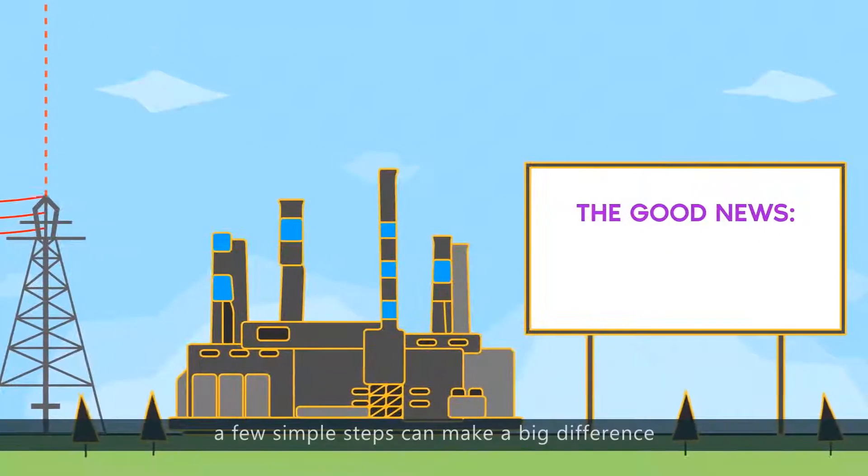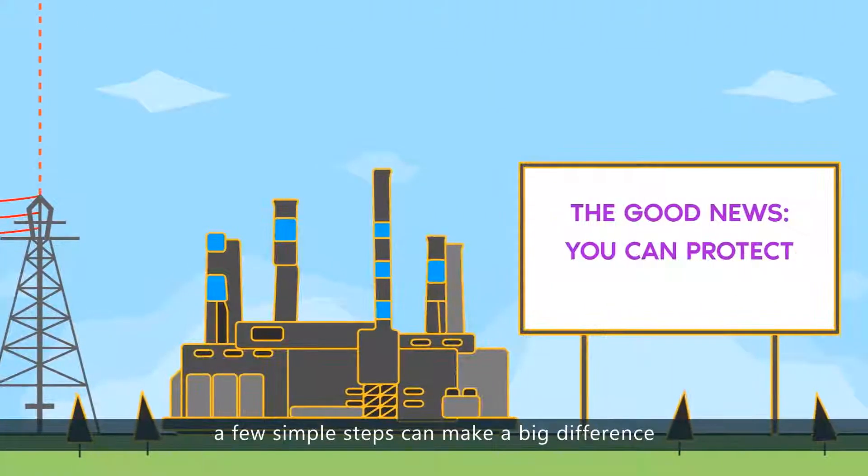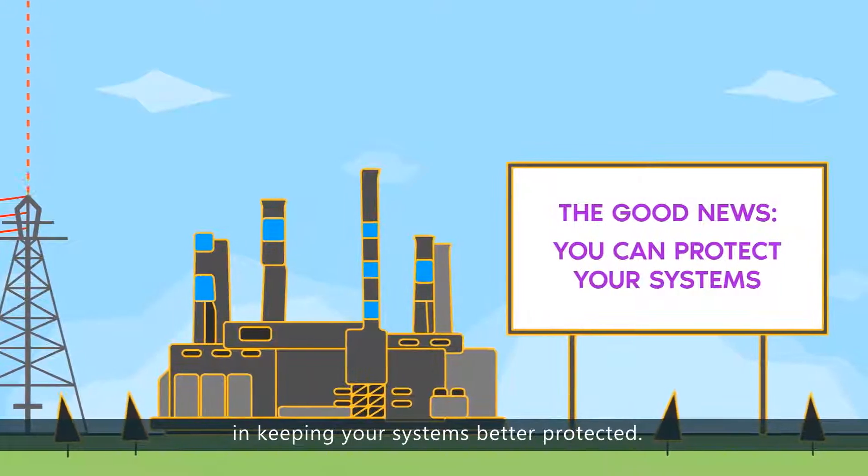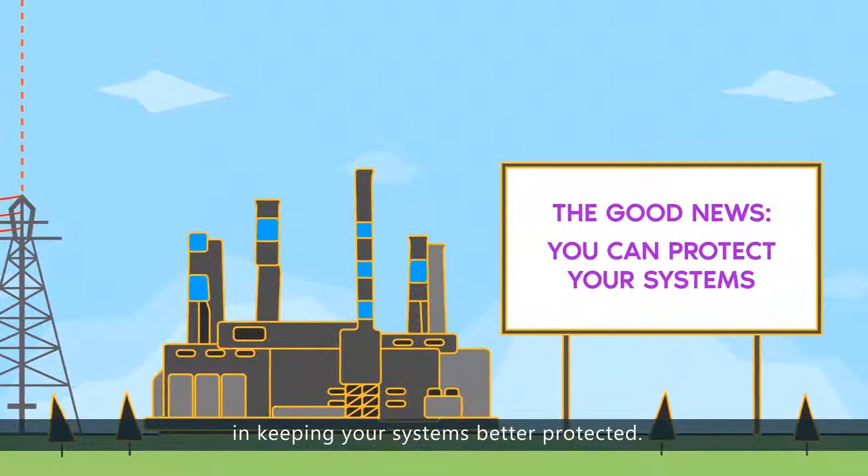The good news is, a few simple steps can make a big difference in keeping your systems better protected.